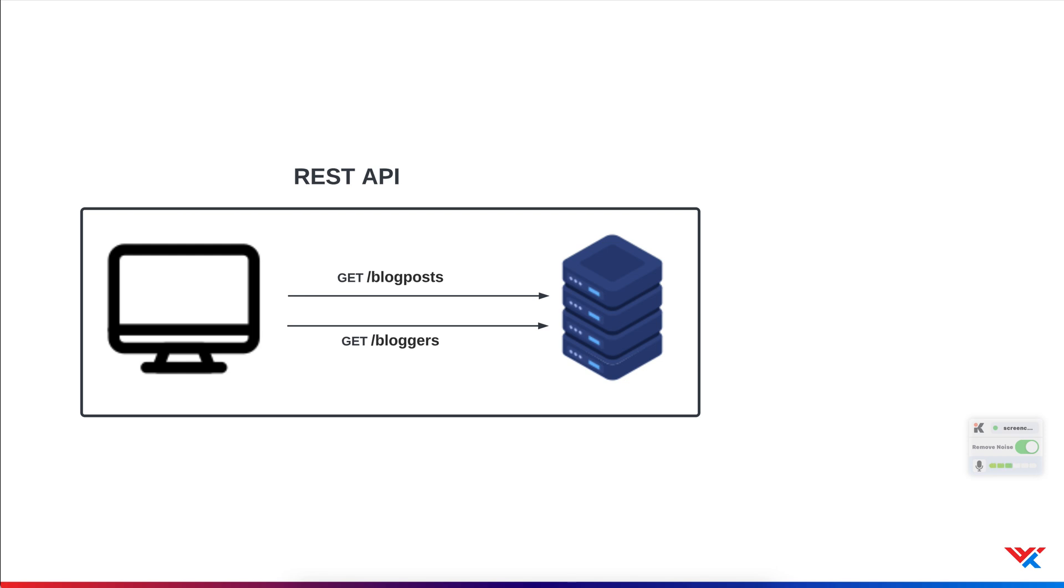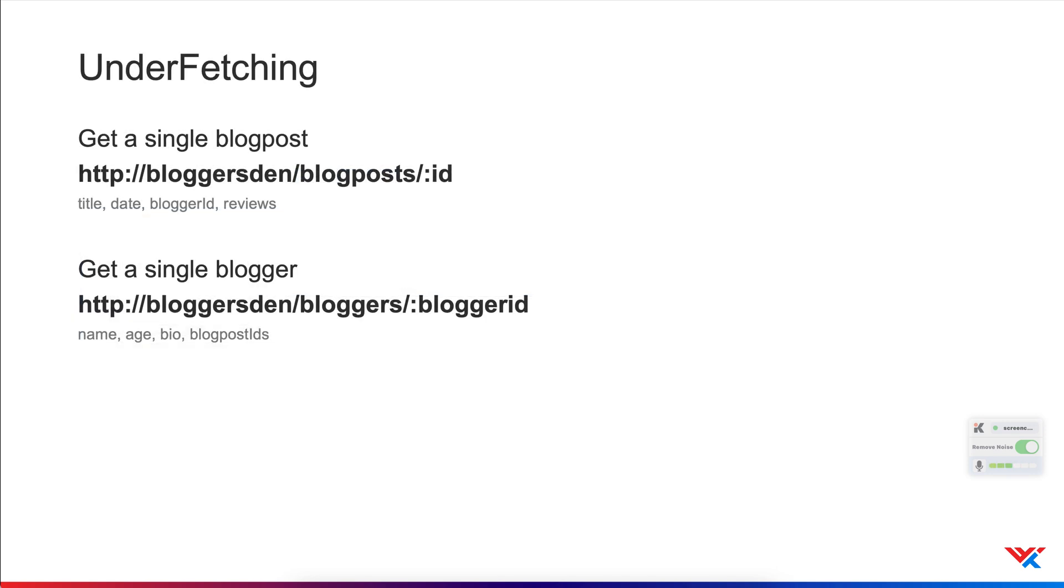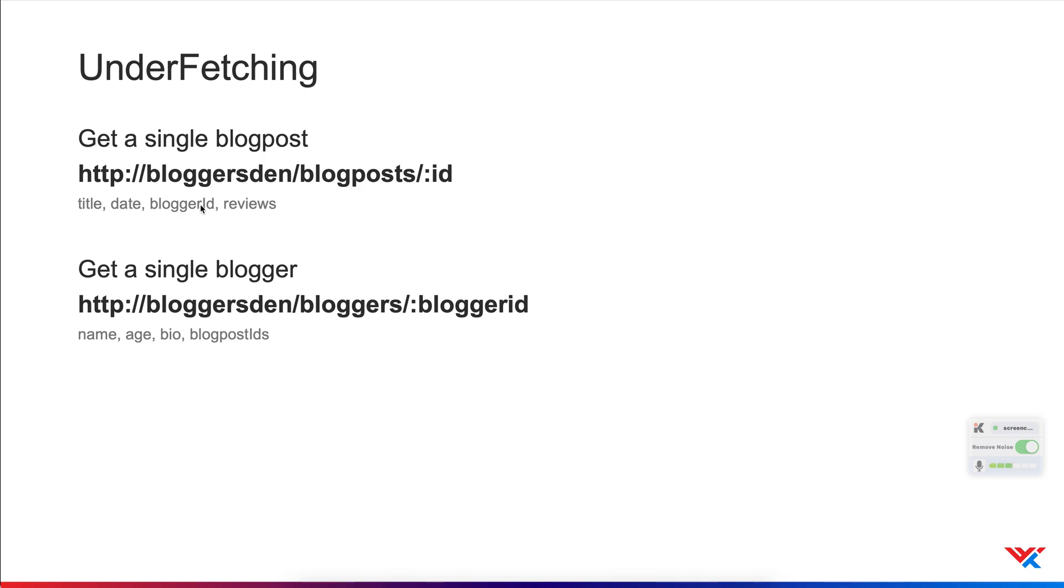Now, there are two potential drawbacks here. Consider an example where we would like to know the posts written by a blogger. To get the information about a particular post, we would typically make a request to an endpoint, which looks something like this. The domain slash blog post slash ID. This would bring back information such as title, date, blogger ID, reviews, and so on.